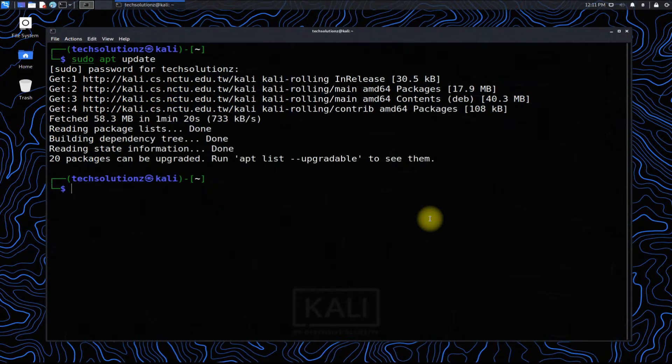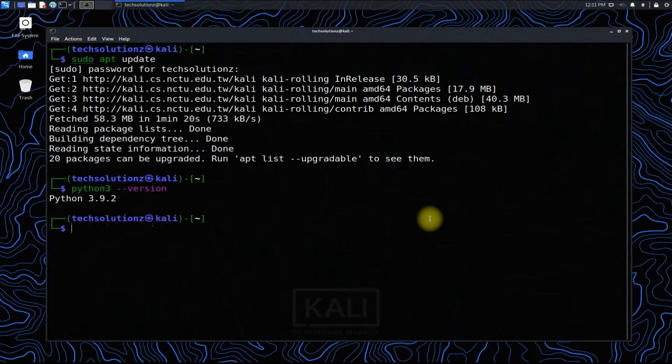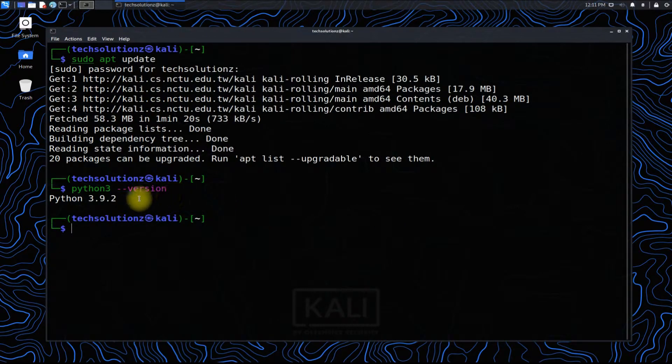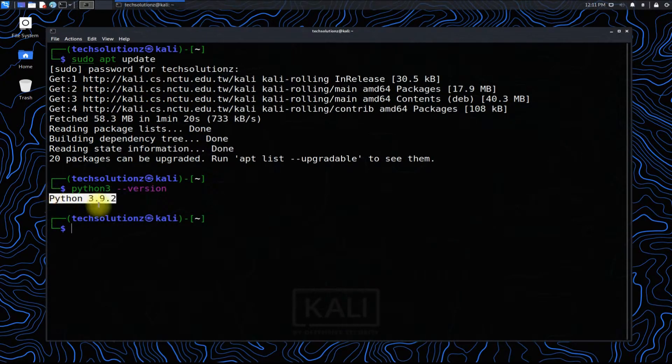Before moving ahead, you must have installed Python on your Kali. For us, the Python 3.9.2 is already installed.